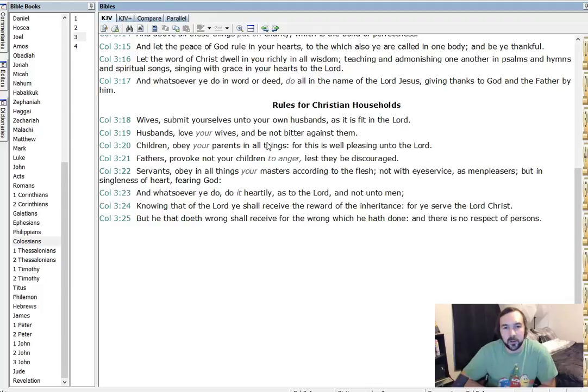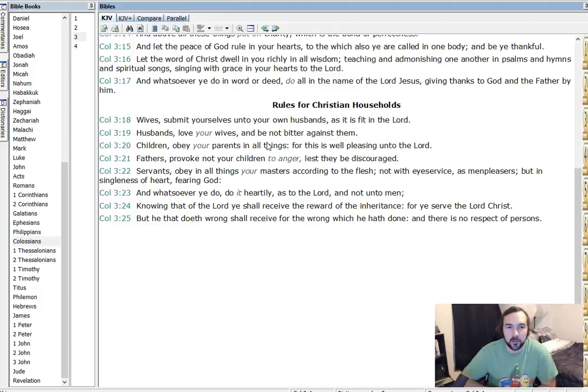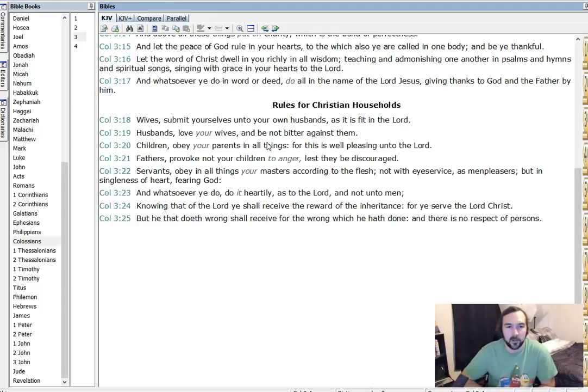And whatsoever ye do, do it heartily as to the Lord, and not unto men. Knowing that of the Lord ye shall receive the reward of the inheritance, for ye serve the Lord Christ. The Lord Christ, by the way. Yes, he is the Lord. But he that doeth wrong shall receive for the wrong which he hath done. And there is no respect to persons.